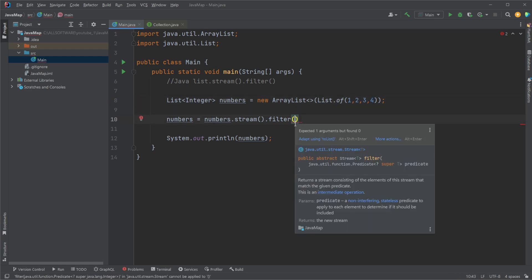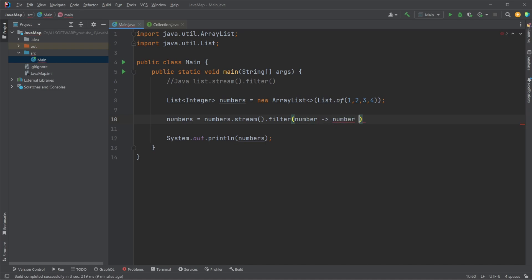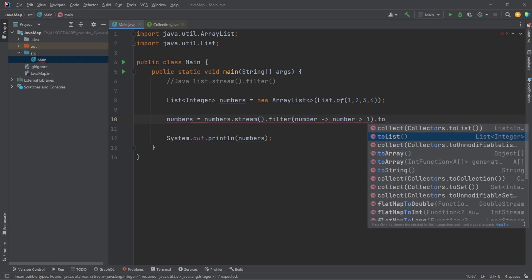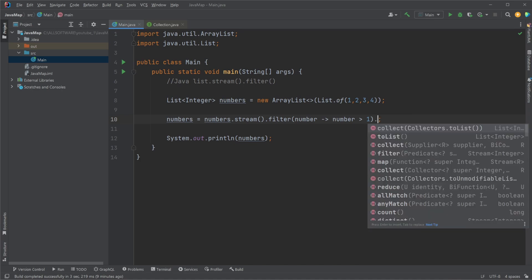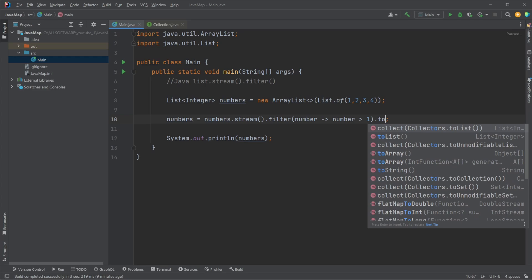Or in this case, I've just used a simple lambda. So I would take my number, and I would then simply return a boolean value. Number larger than 1, for example. And we then need to get it as a toList. And note, we can do toList, which is like a modern way of doing it since Java 16, or we could do .collect, collectors toList, but toList is just simply a bit more clean.